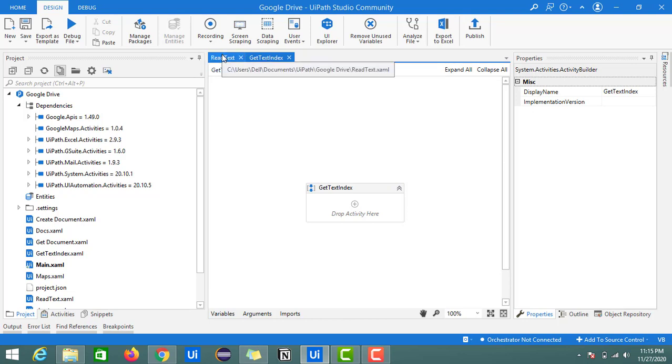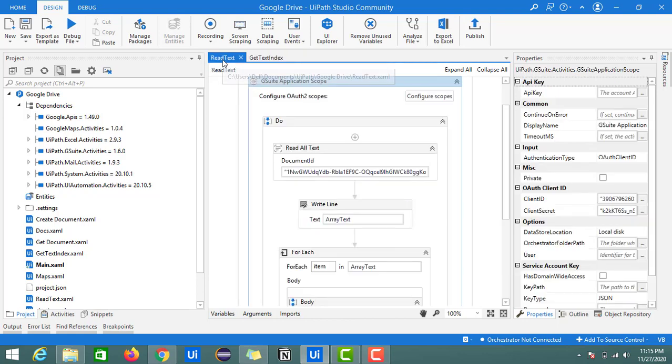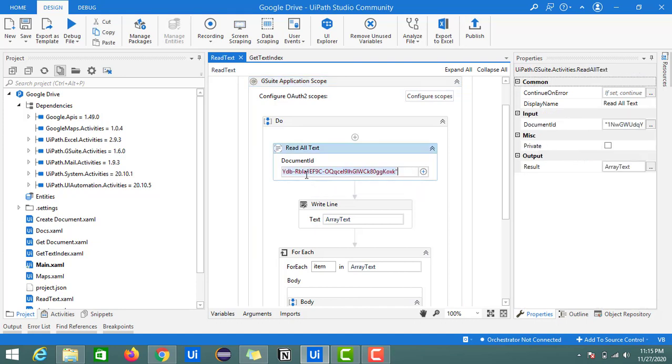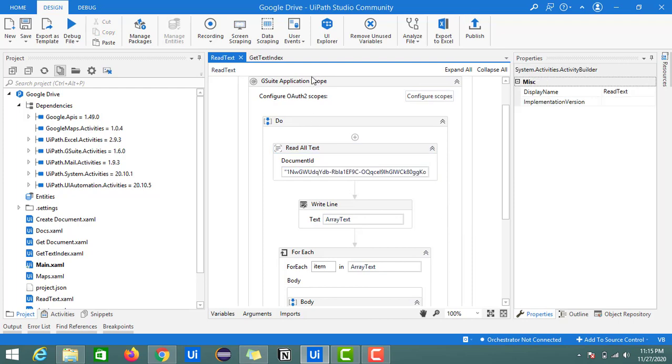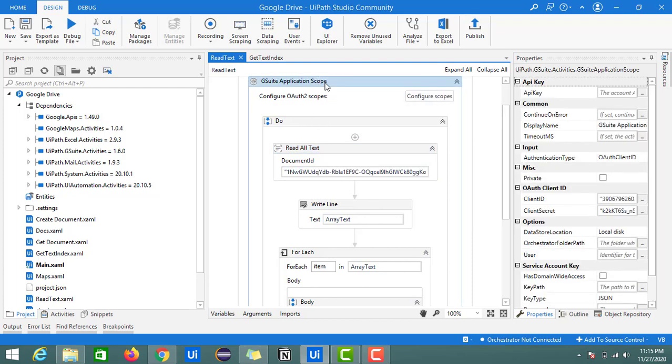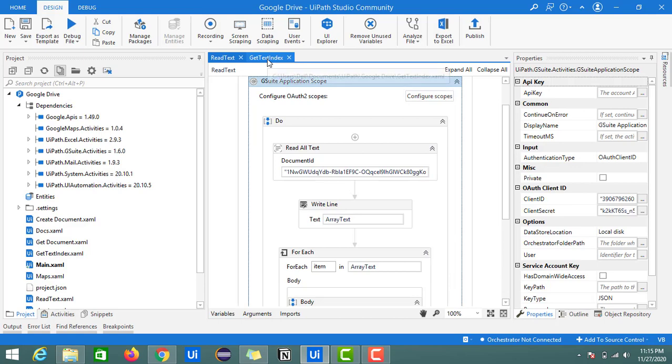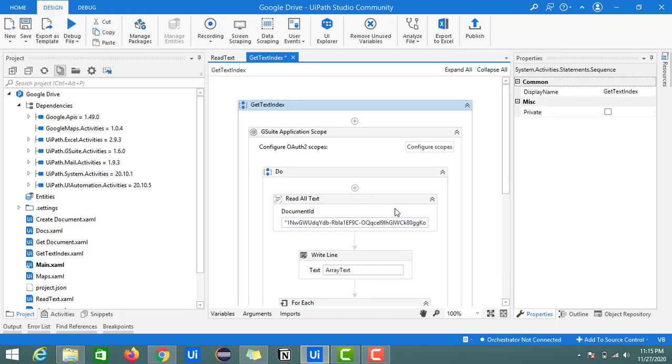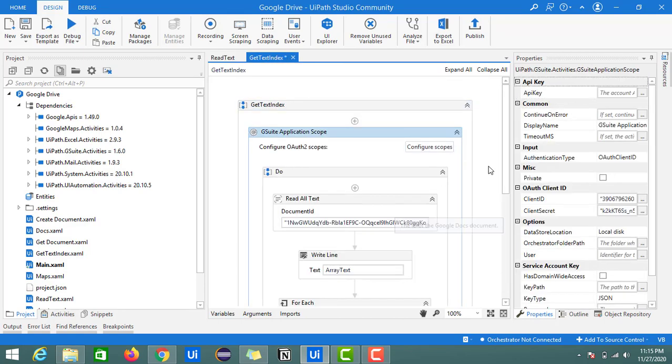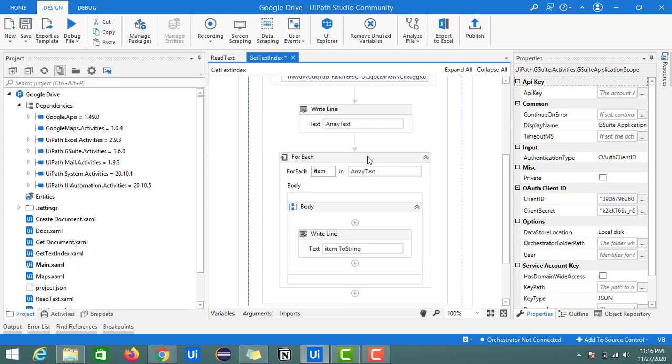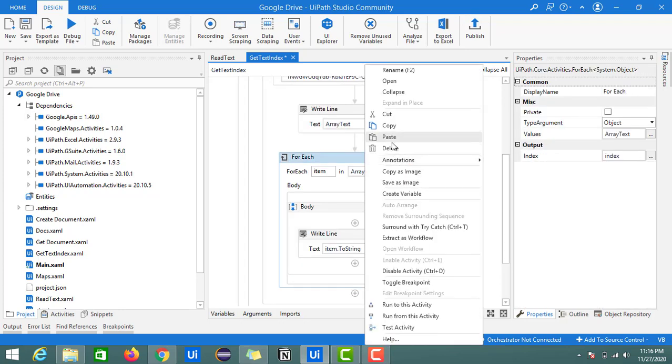Here I'm going to use the same feed which we used in the previous video. This is the index for the welcome document, so I'm going to copy this. I'll copy all the G Suite application scope and delete the unwanted things.